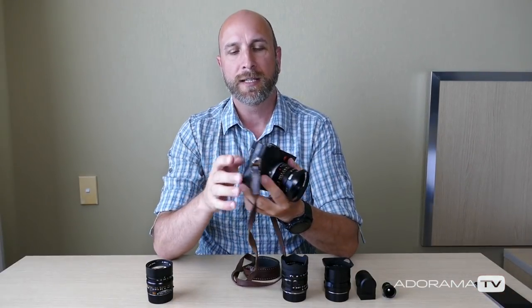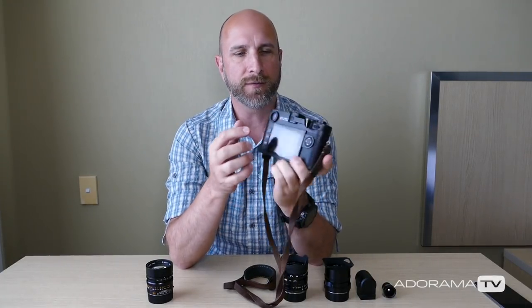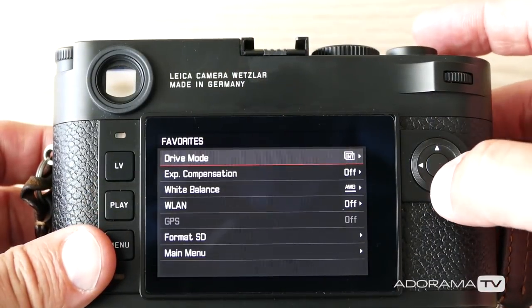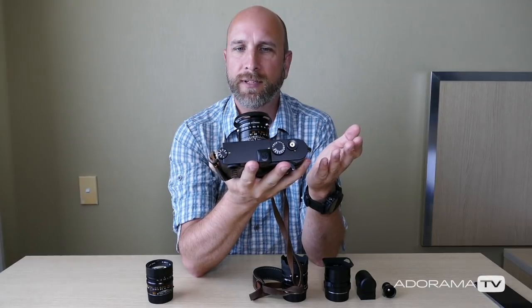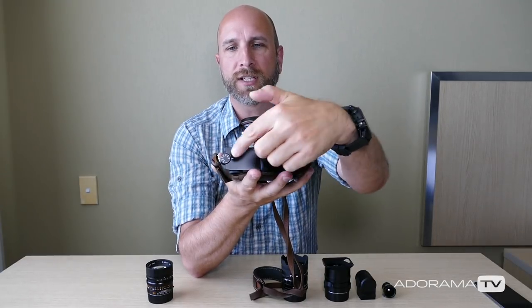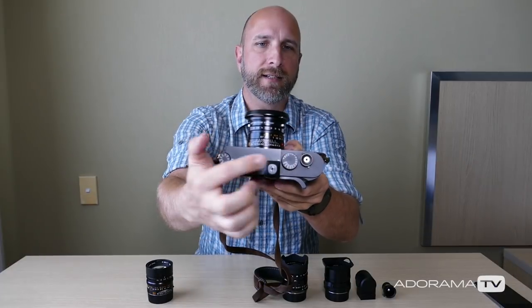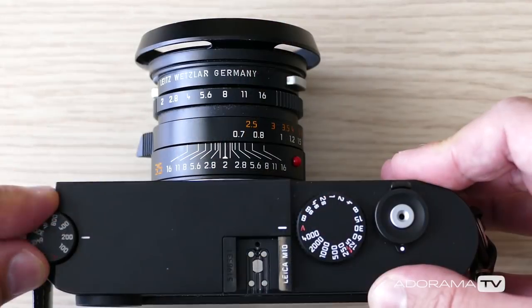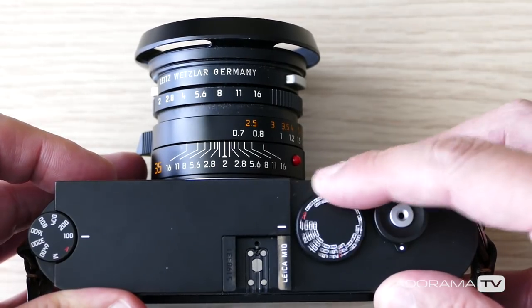The M10 also has a much more simplified menu system with fewer buttons on the back. All of the key controls are analog — you don't even have to have the camera turned on to set them. There's an ISO dial at the top, a shutter speed dial, you're always manually controlling aperture, and you have manual focus. ISO, aperture, shutter — all right there as analog manual dials.